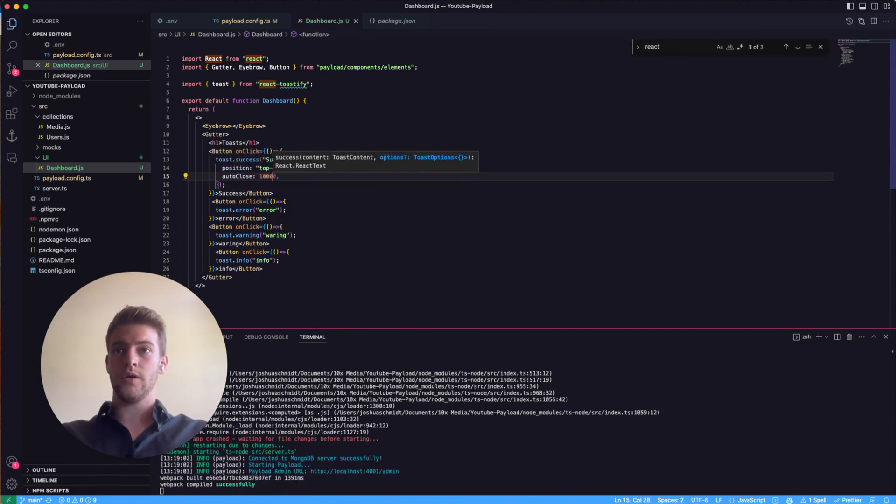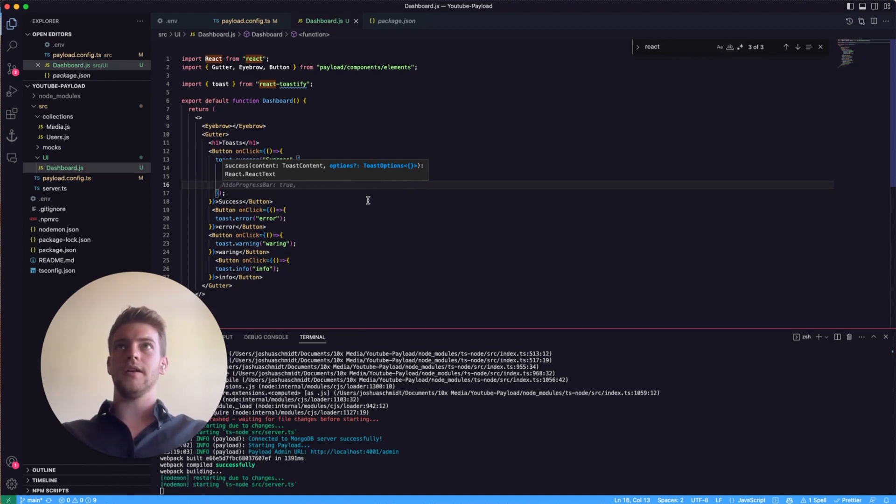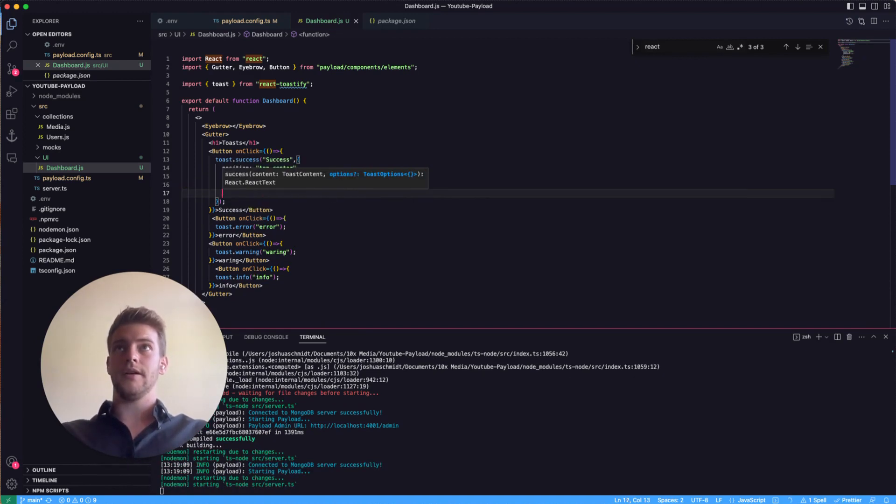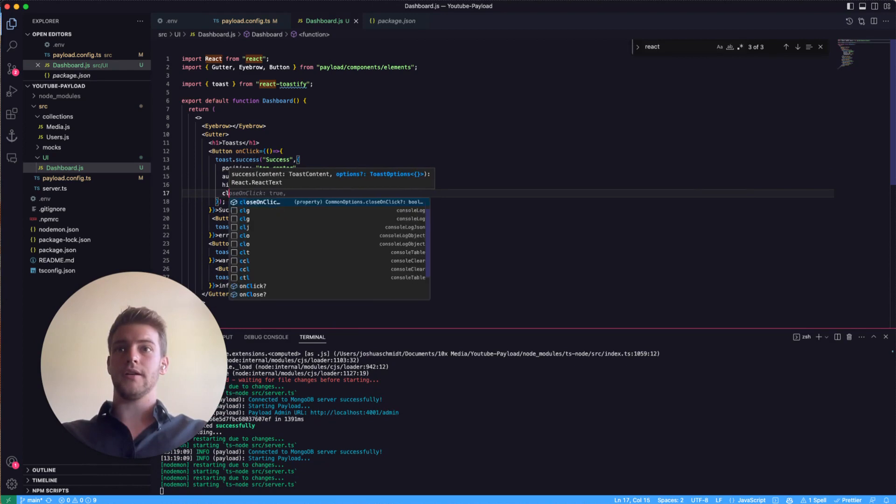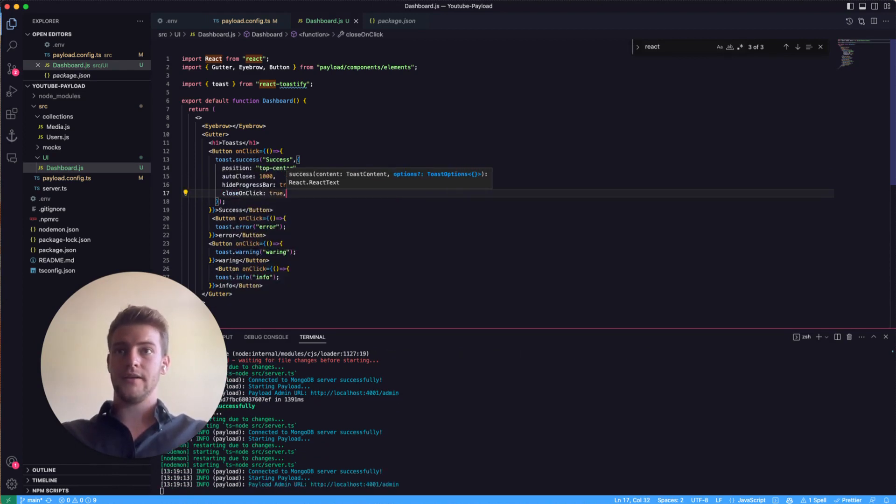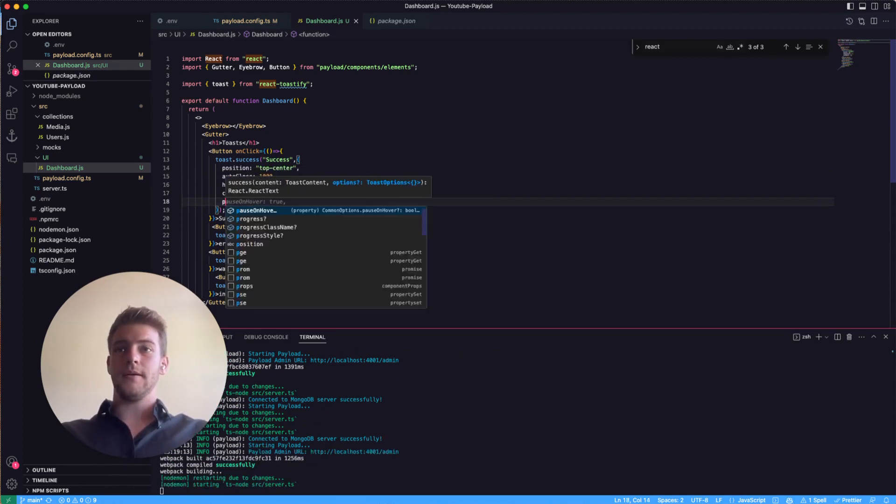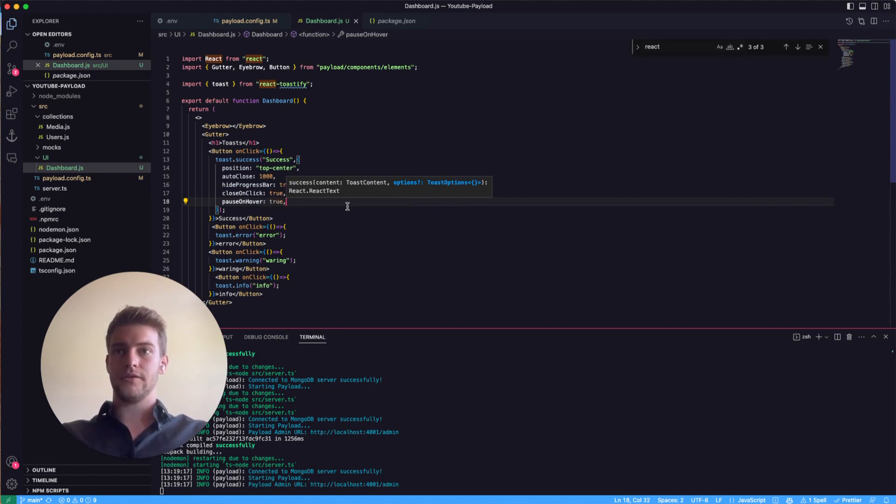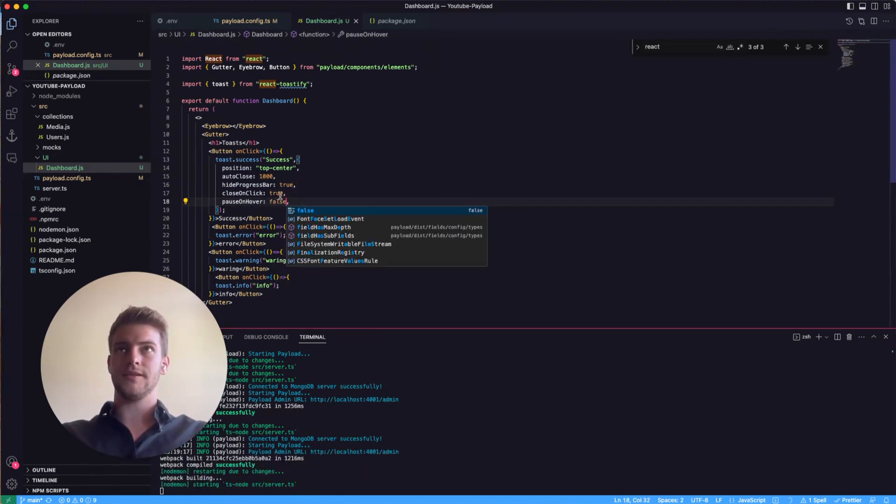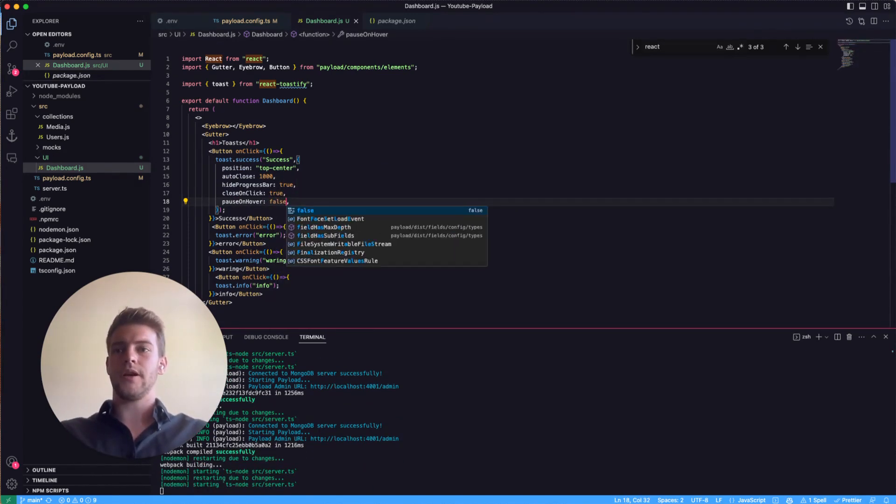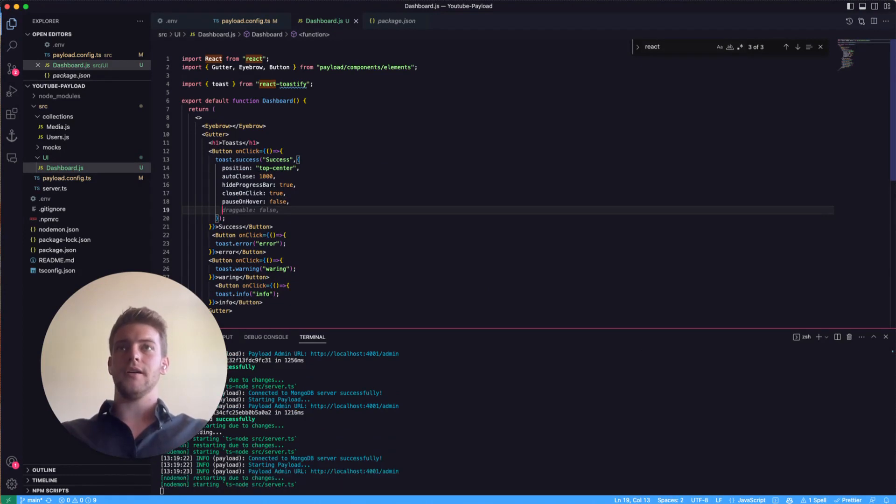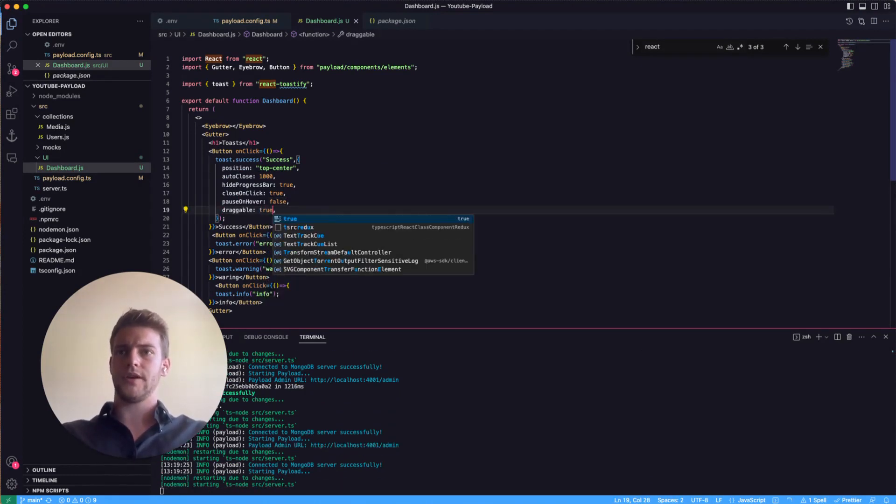this after one second in milliseconds and we can hide the progress bar and we can close on click is true and pause on hover is false in this case so you can really configure all of these things as you need them and draggable is true in this case.